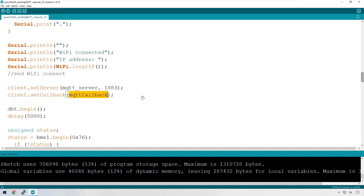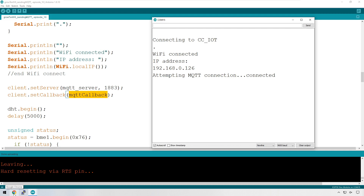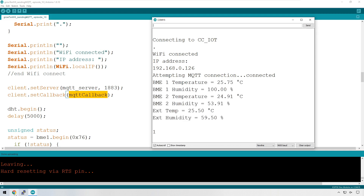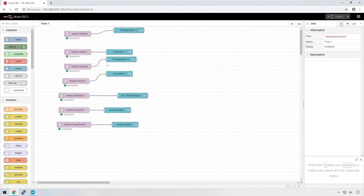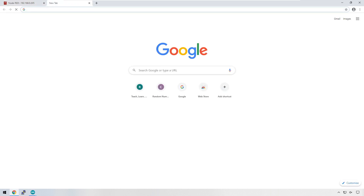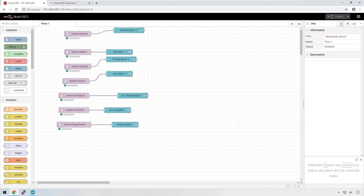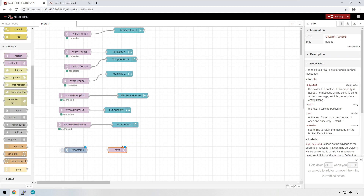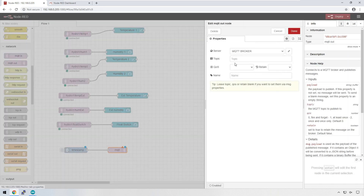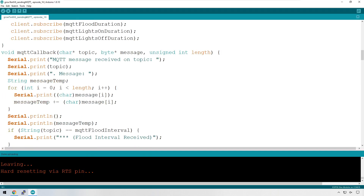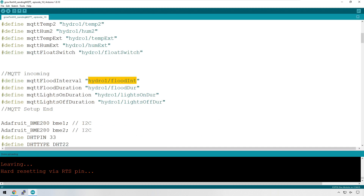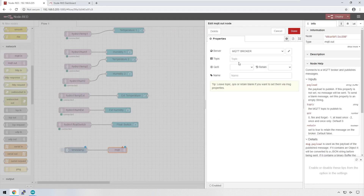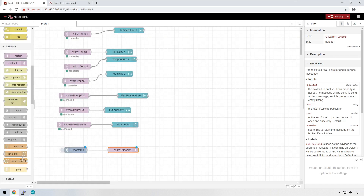Let's get this code onto the ESP32 and see how it works. The device is running and the code is running fine. Let's go into Node-RED and see what we can do. This dashboard is familiar from earlier — data is coming through. To send data back to the ESP32, we first need an inject node and an MQTT out node. We're going to send to the topic flood_interval.